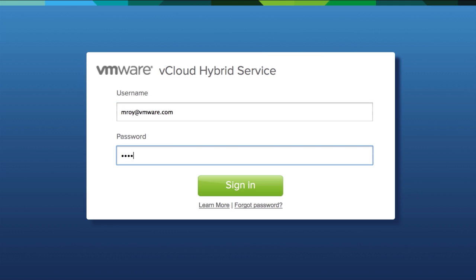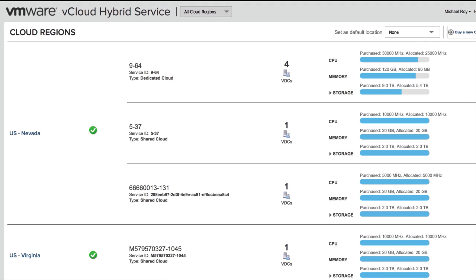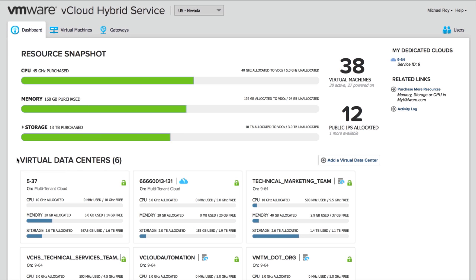Let's get started with a demo. So the first thing we're going to do is get logged into the vCloud Hybrid Service Portal. When we first get logged in as an administrator, we see we have access, in this case, to multiple clouds in multiple regions. I have two virtual data centers, plus a disaster recovery data center in Nevada, and another one in Virginia. We'll go ahead and drill into the Nevada data center.